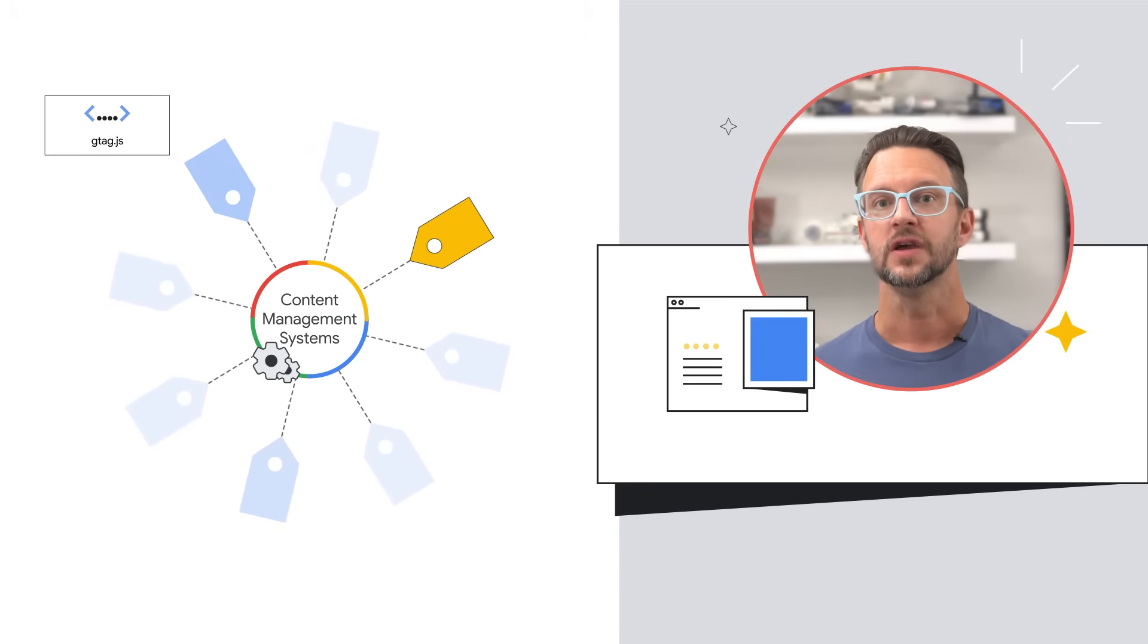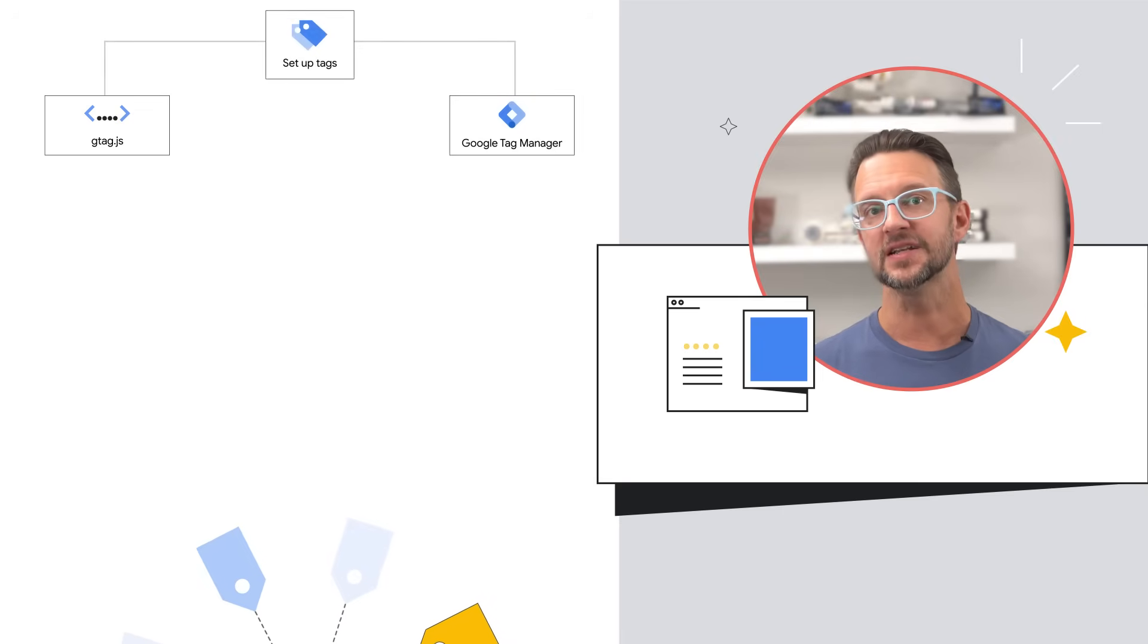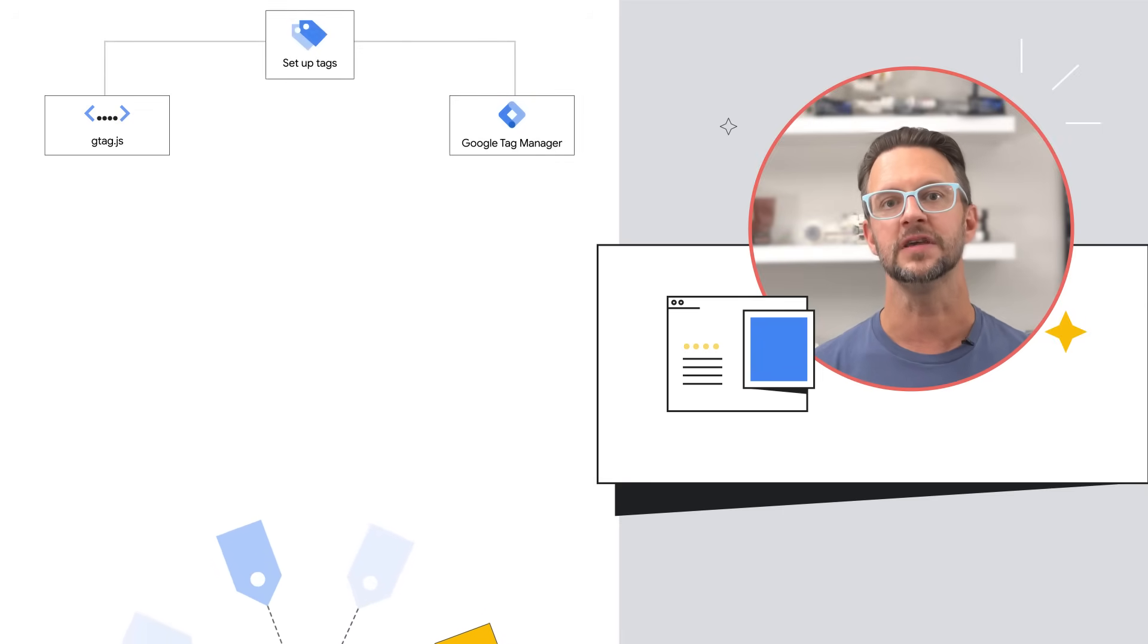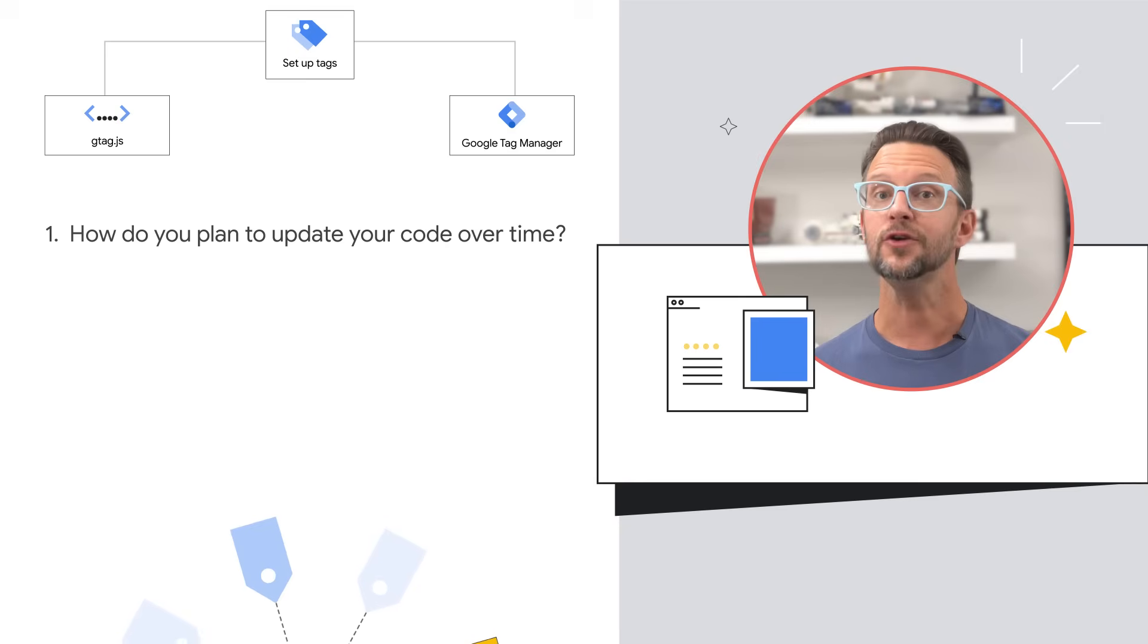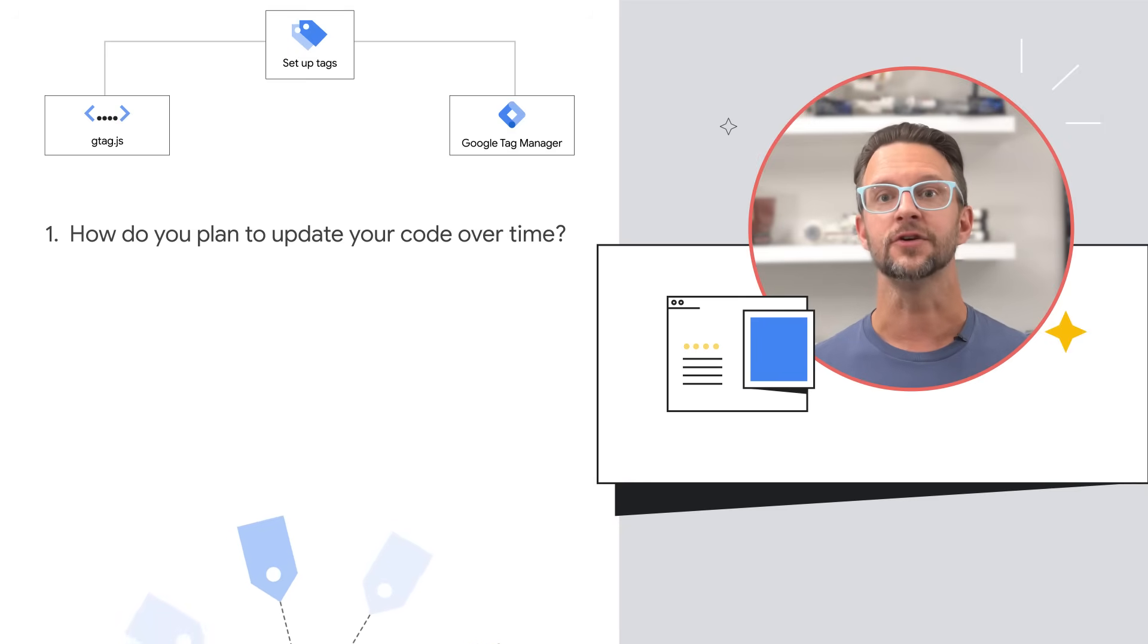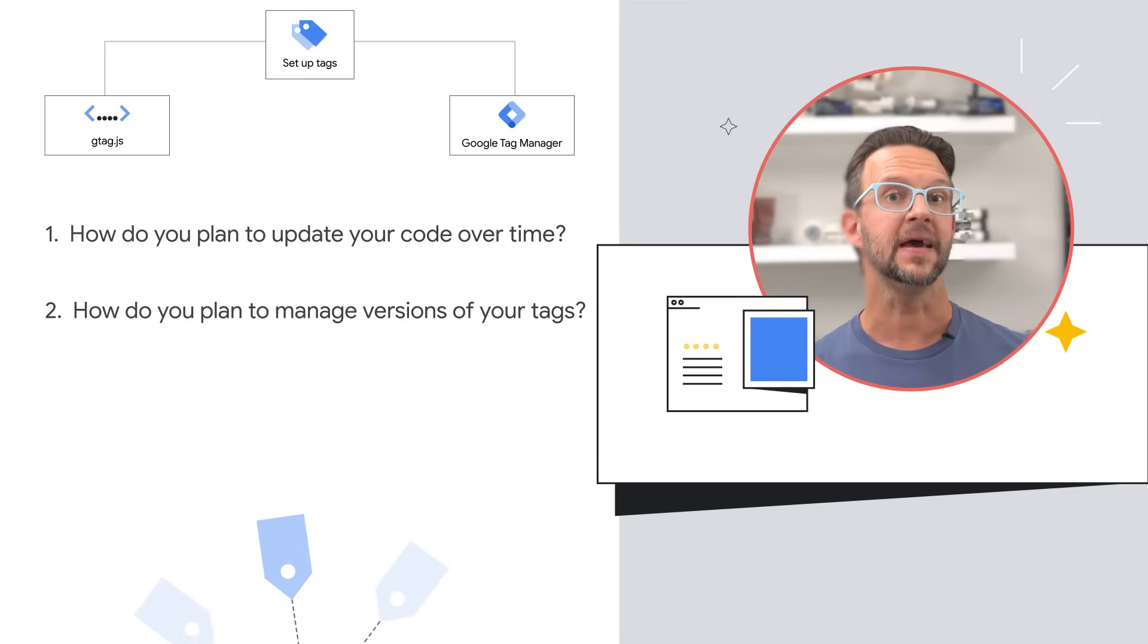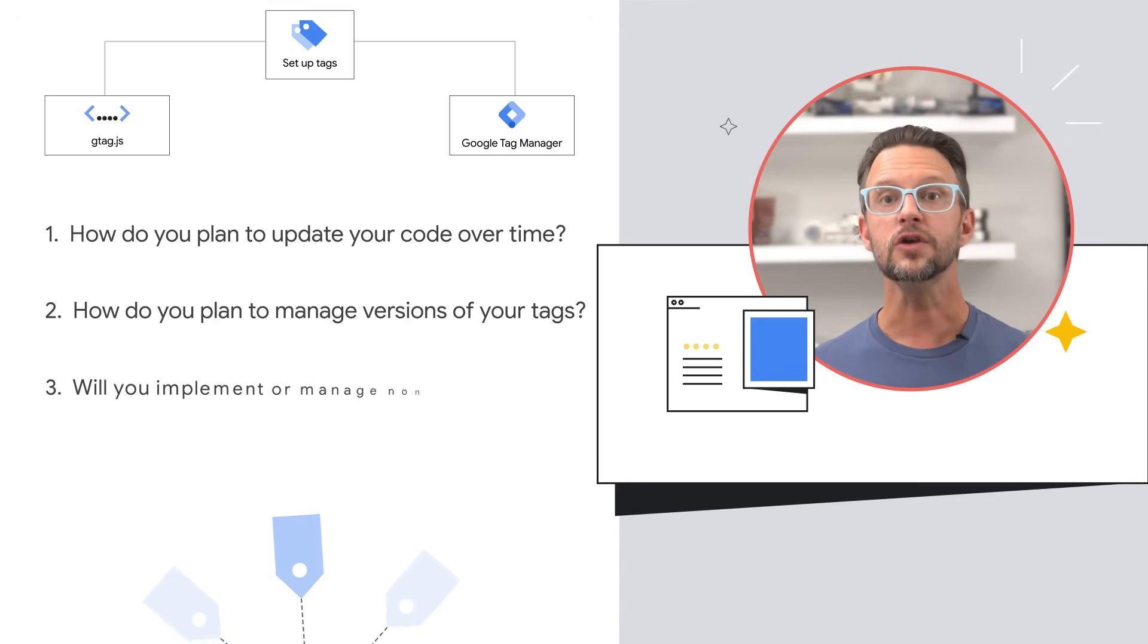Both methods are free of charge and the choice between gtag.js and tag manager depends on a few key questions: How do you plan to update your code over time? How do you plan to manage versions of your tags? And will you implement or manage non-Google tags?